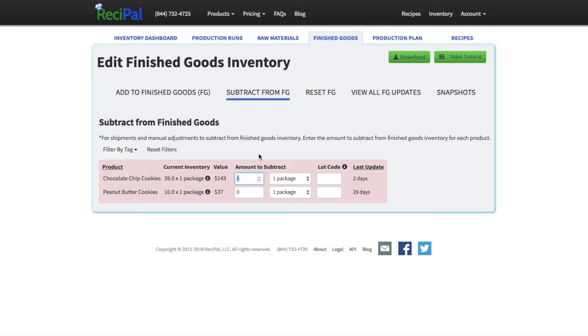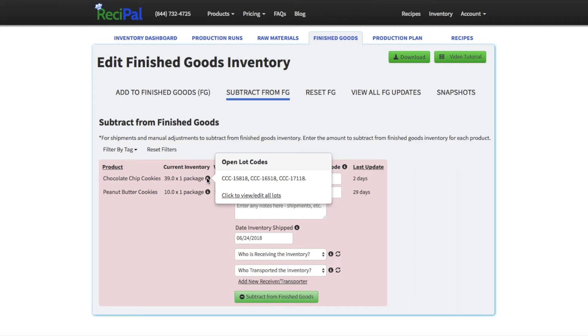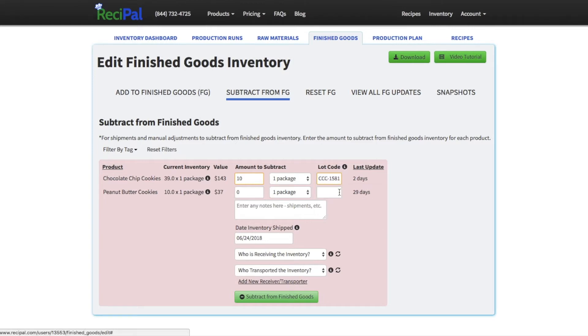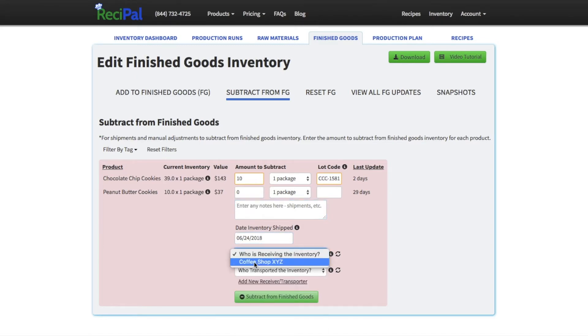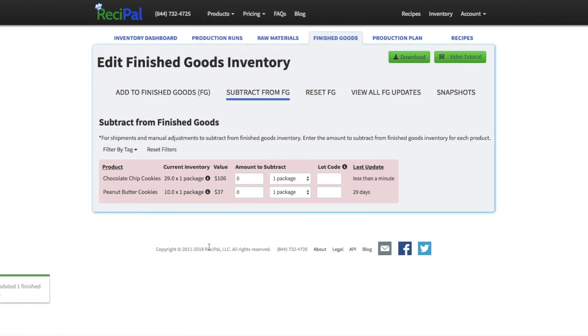But say we're sending out 10 packages of our chocolate chip cookies. We can see what available lot codes we have. Looks like this 15818 is the oldest one, so we can pick that and it'll auto-complete it. And if we're just sending out that one, we can put in any notes if we want, but generally don't have to. We'll kind of know what it is, what date was shipped out if it was different from today, who's receiving it, who's transporting it. We can add new receivers and transporters here by following this link, and we'll subtract from finished goods like that.